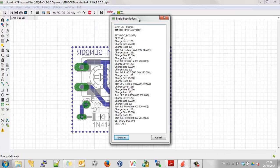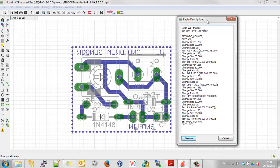That's halfway through executing the script. What it's done is come down and created a new layer — layer 125 — called underscore tnames. It seems to be generating the text C1, D1, D2, JPE1, JPE2, R1, R2. So it's changing the component number designations, or creating on a new layer component number designations.